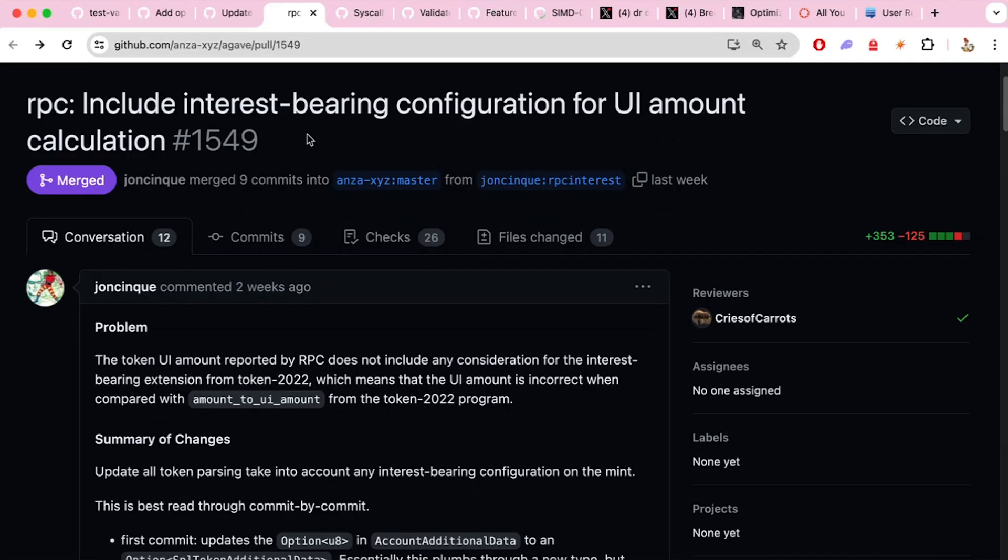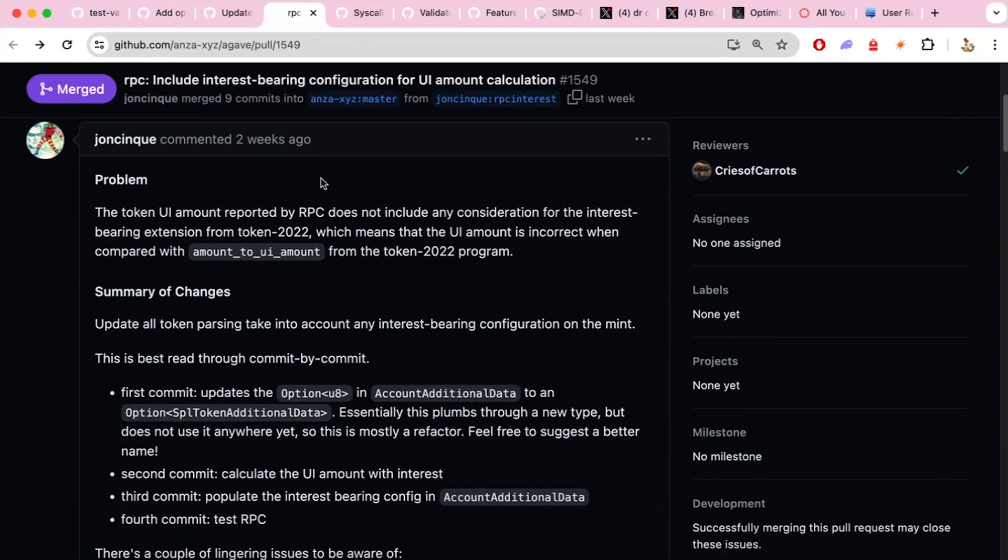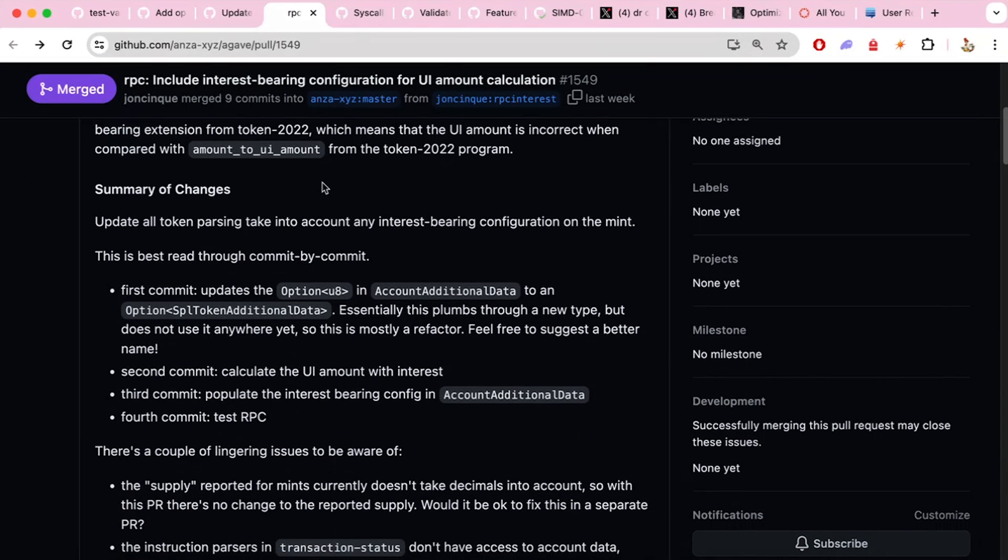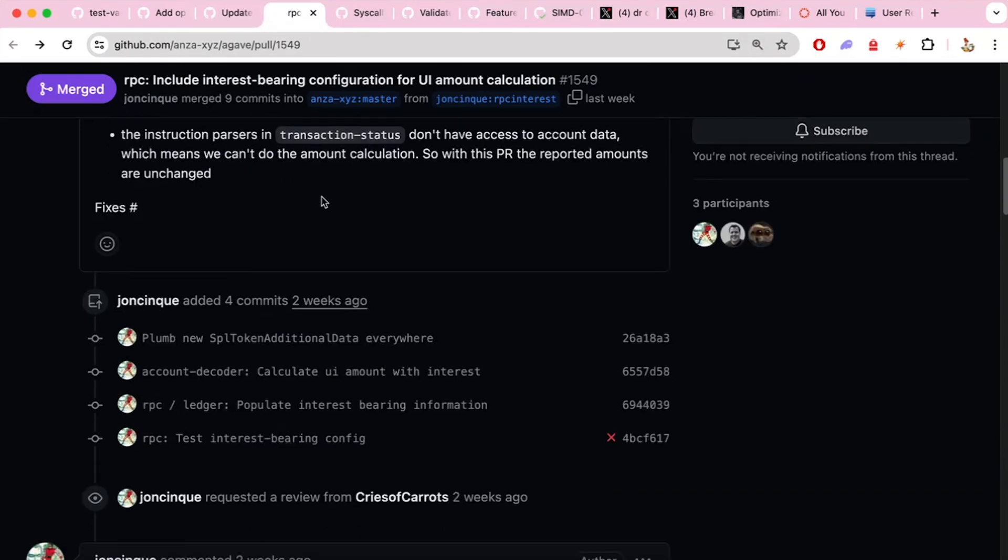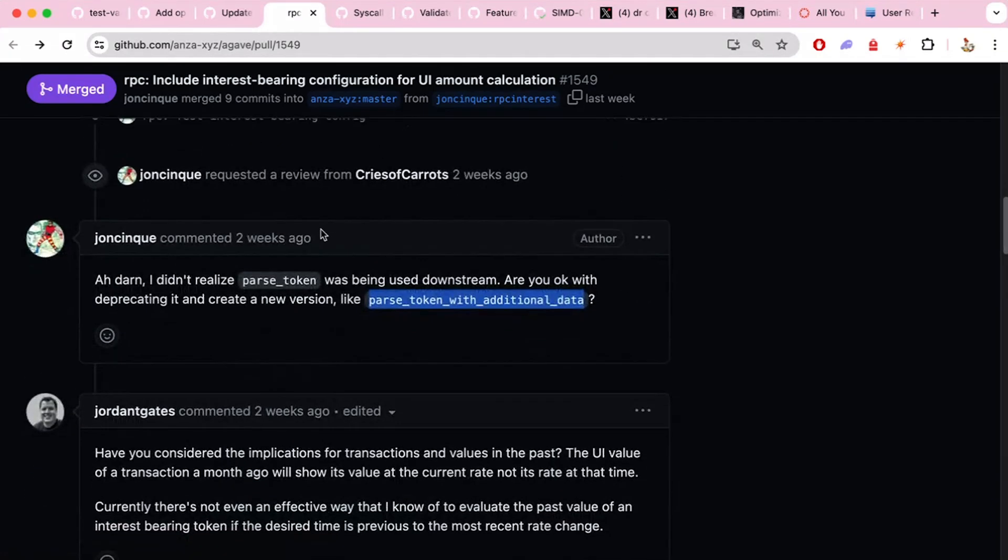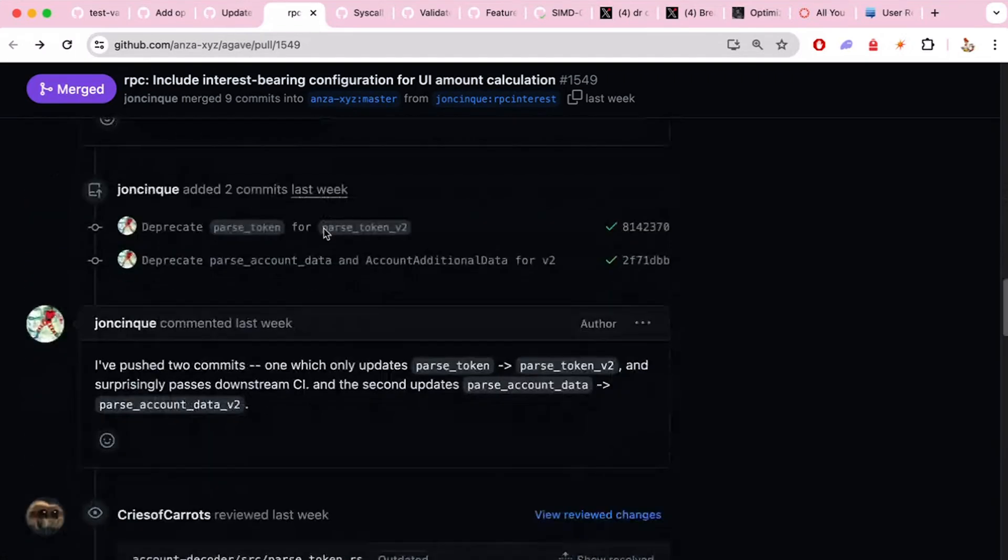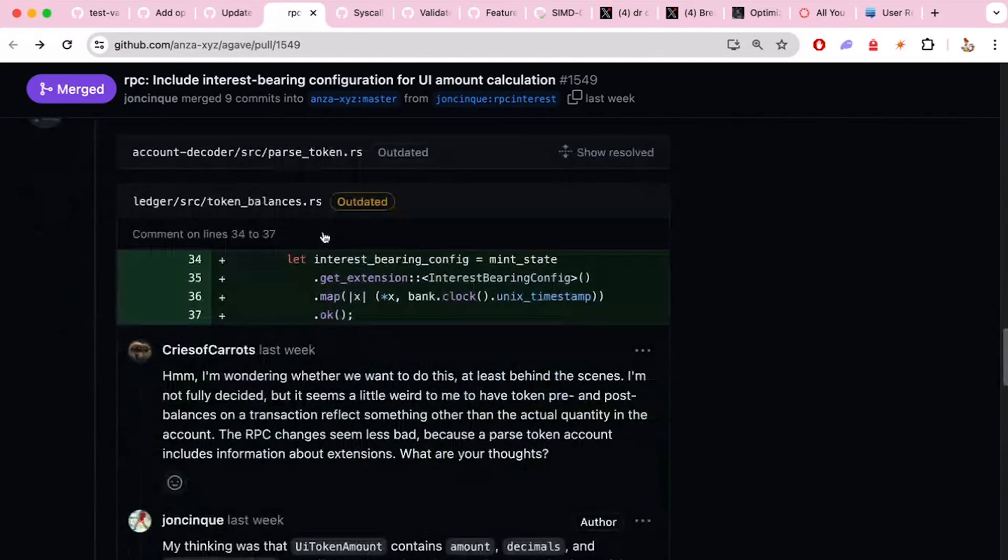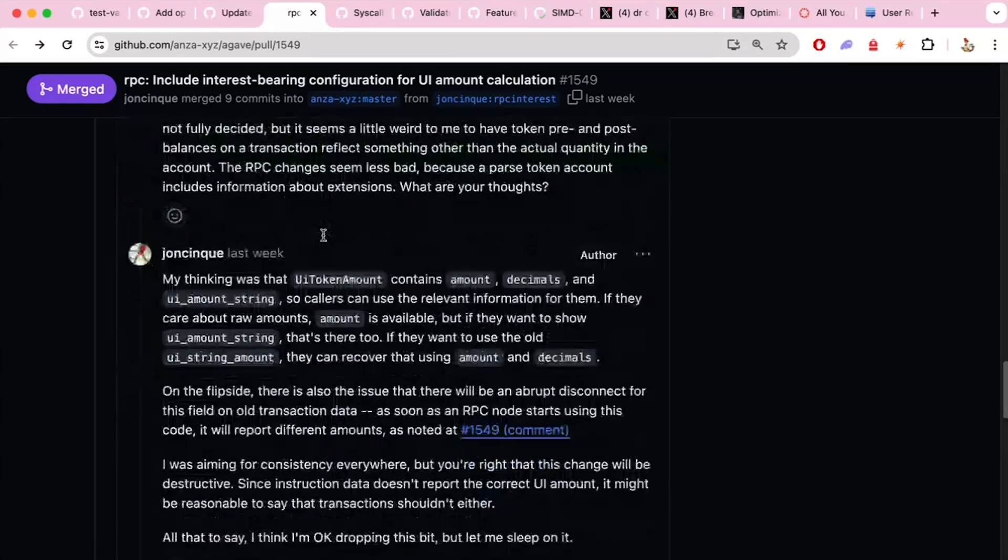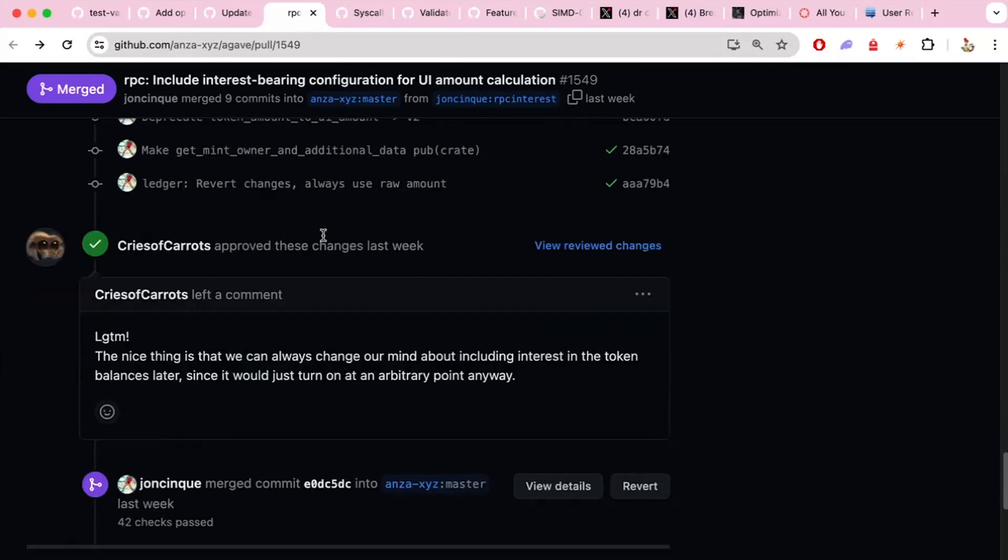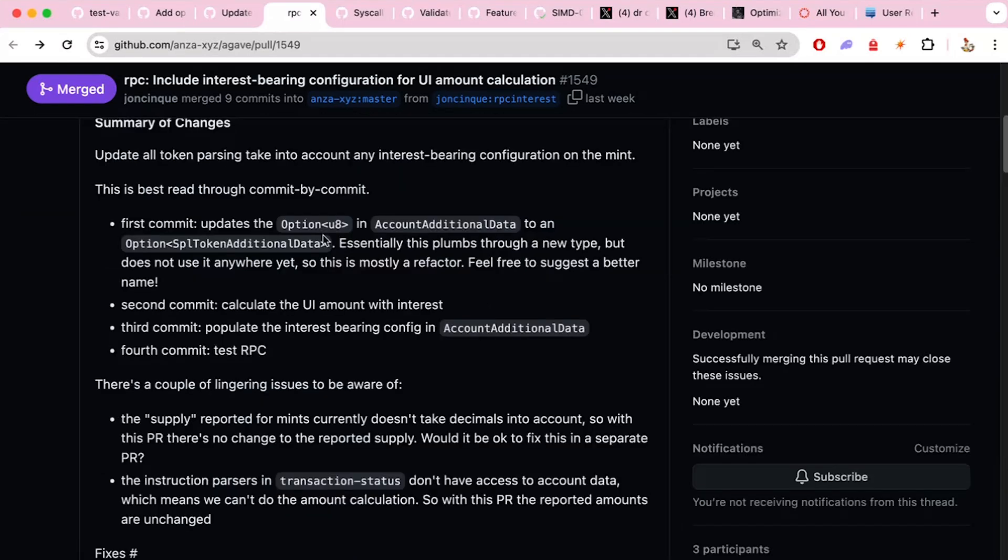Speaking of RPCs, John Shankway again, he updated one of the RPC endpoints, I think actually two of the RPC endpoints, to include some information about interest-bearing tokens. So if you're using the interest-bearing extension on the token extension program, this update actually includes some of that additional information within getting parsed token accounts to actually get the correct UI amount for some of these. And then he also notes some other fixes in the future to try to add this information into other sections of the RPC responses.